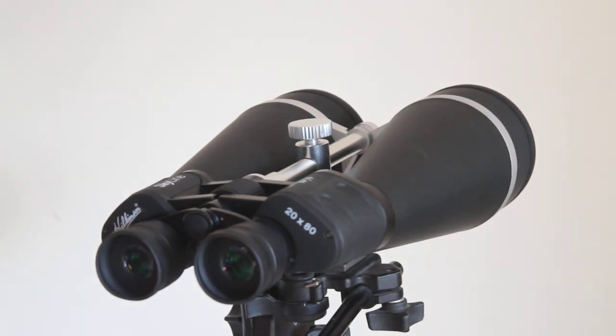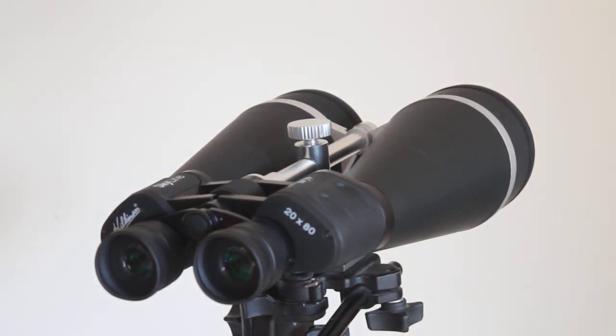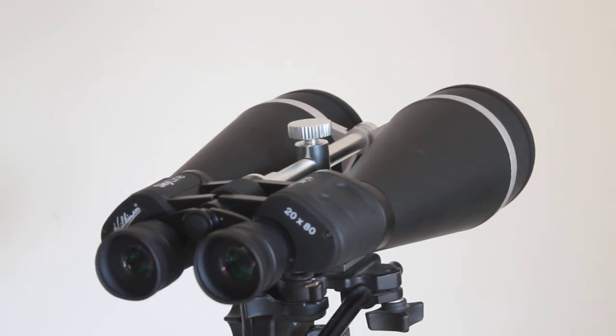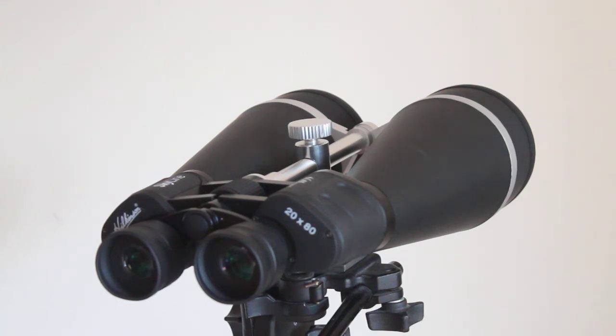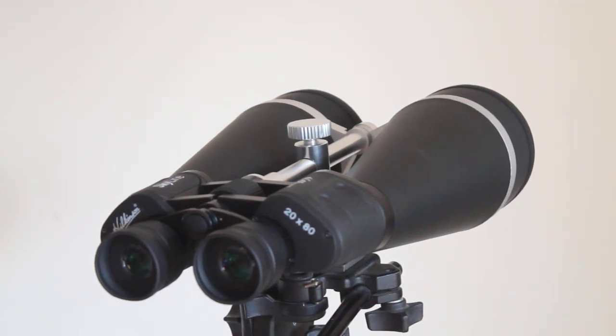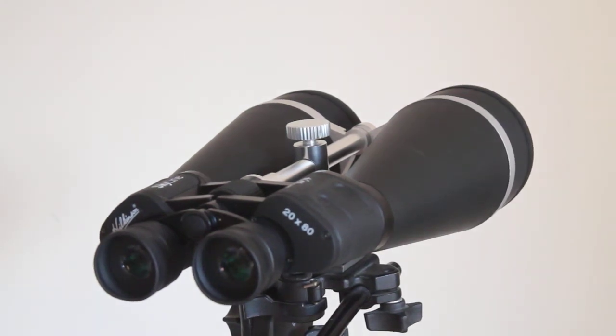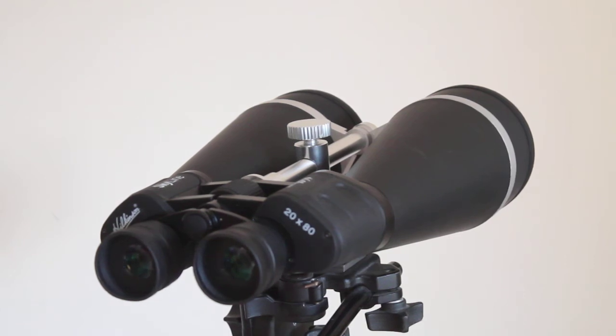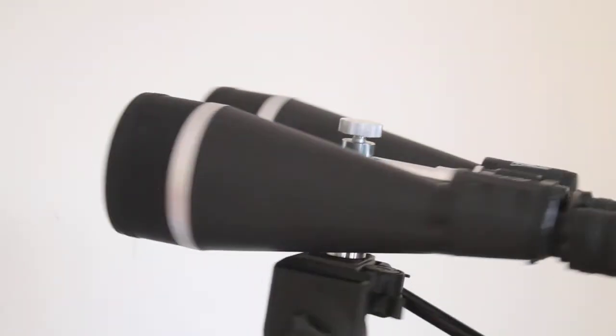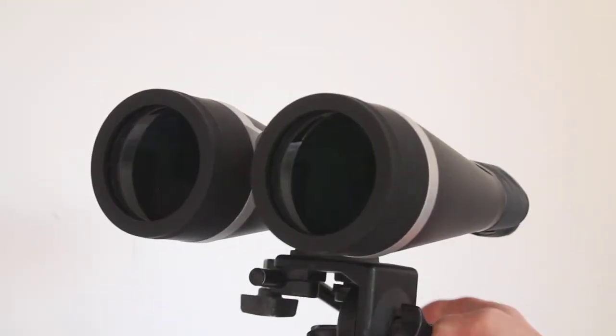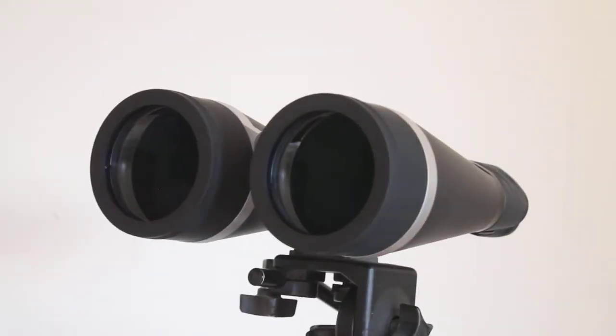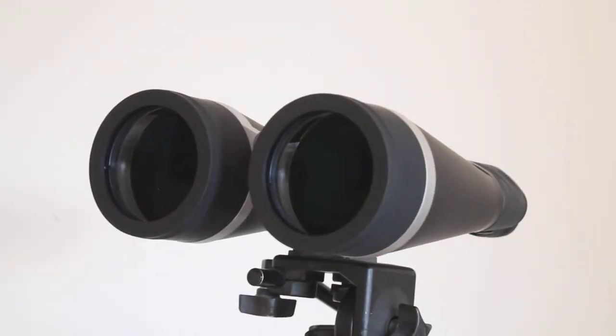Compared to a telescope, particularly starter telescopes, the contrast and the field of view you get through these will be far superior. There's no central obstruction like you get with reflector telescopes. So with all that in mind, what did I look at in my observing session?